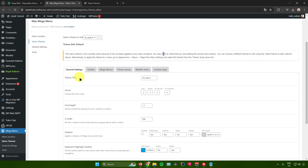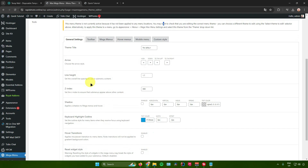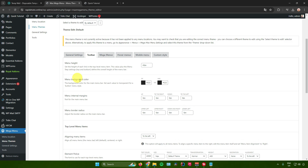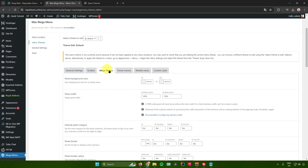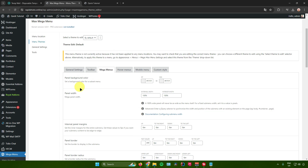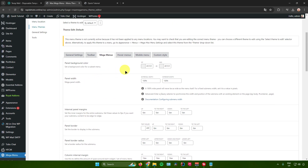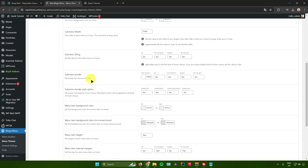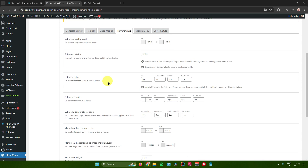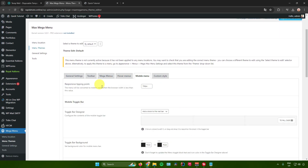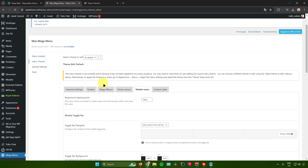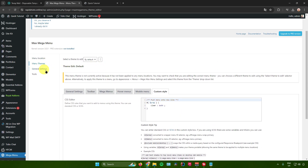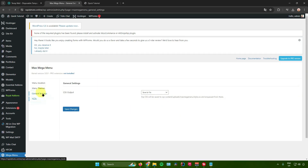Under general settings you can change the theme title, arrows, line height, and shadows. You can edit the toolbar to change menu height and background color. For mega menus you can change the panel background color, panel width, and panel border. For hover menus you can change the submenu background, submenu width, submenu border, and more. The mobile menu settings let you customize the menu on mobile, and you can also add custom styles using CSS.